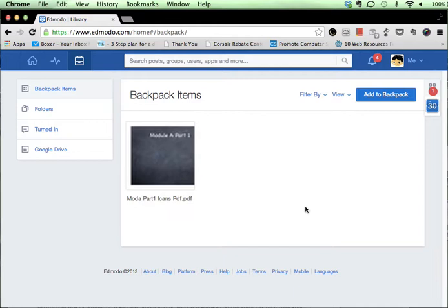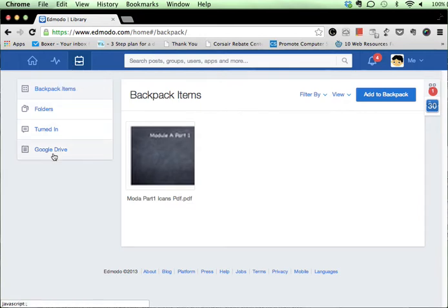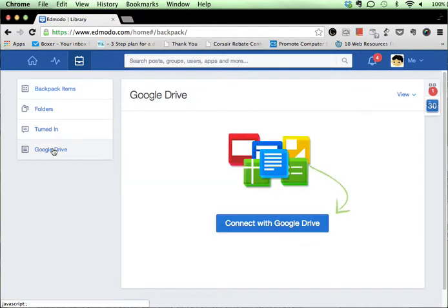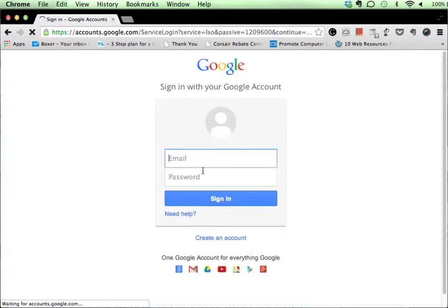We're not really interested in doing that today. What we do want to do to backpack is we want to connect it to our Google Drive account specifically. So we're going to go ahead and click on the Google Drive button, which is over here on the side. Go ahead and click on that, and then you'll notice it will ask us to connect to our Google Drive account.